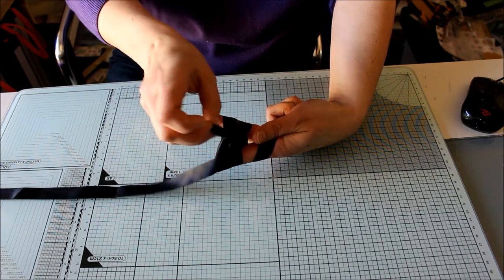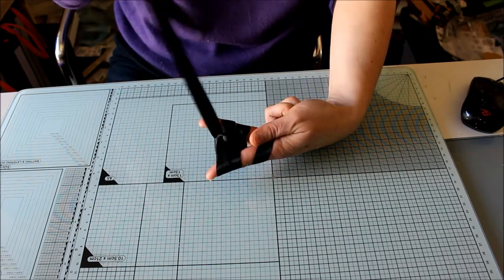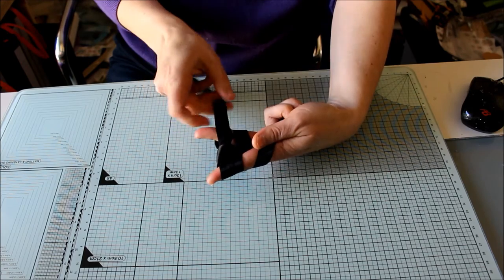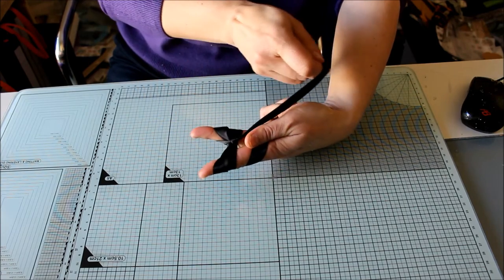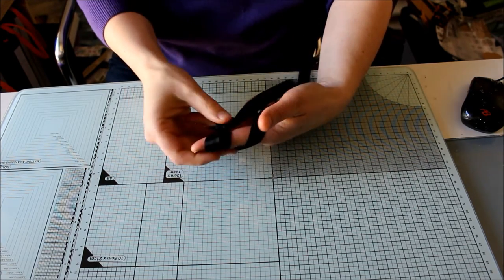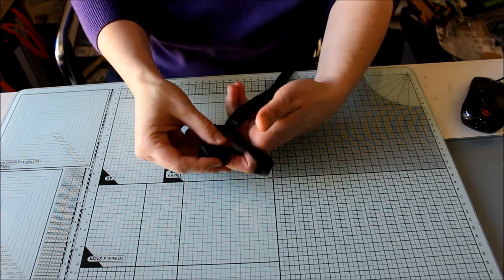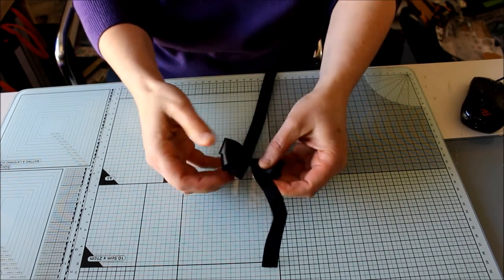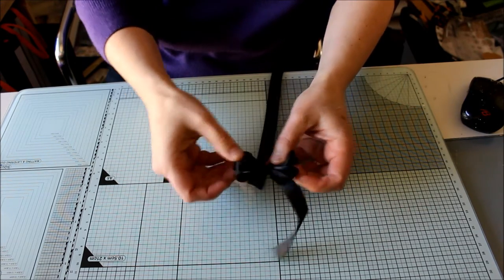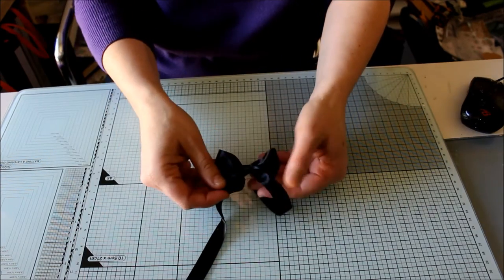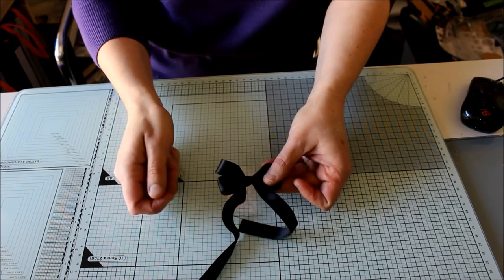So we're coming down the loop we've just created at the front, then you're going to pull nice and tight towards your thumb, that'll secure your bow. Then when you slip it off, you get two lovely rounded loops.